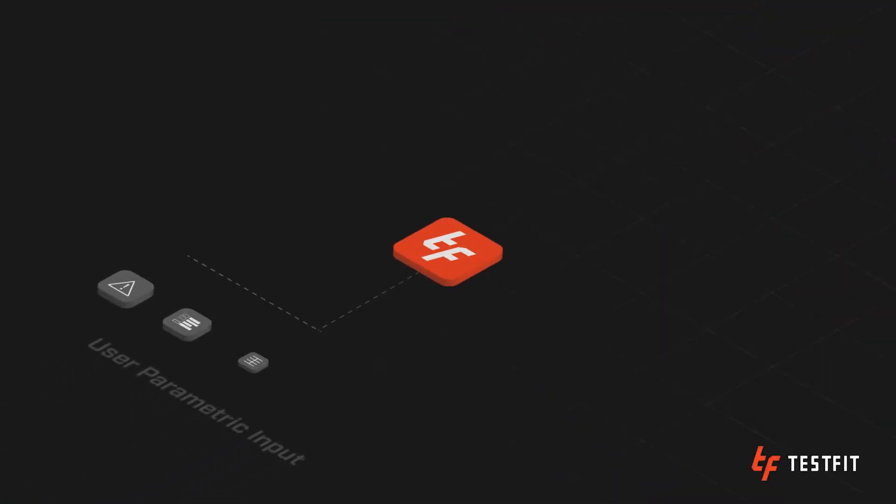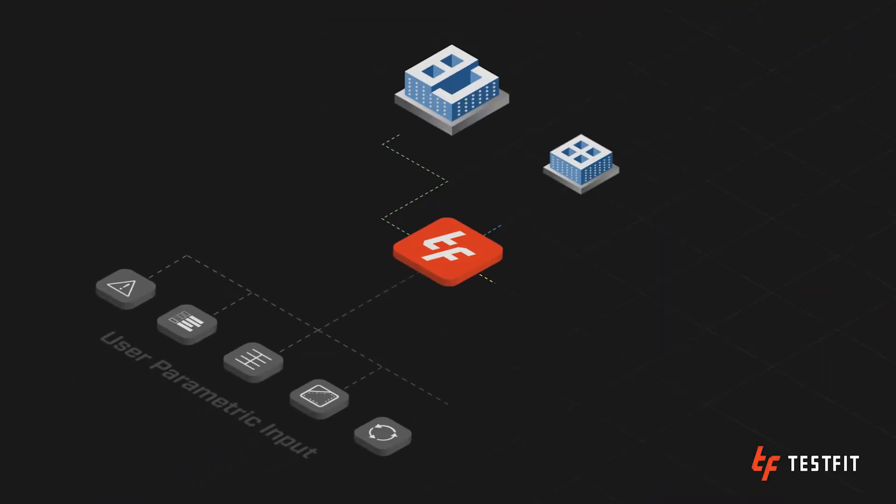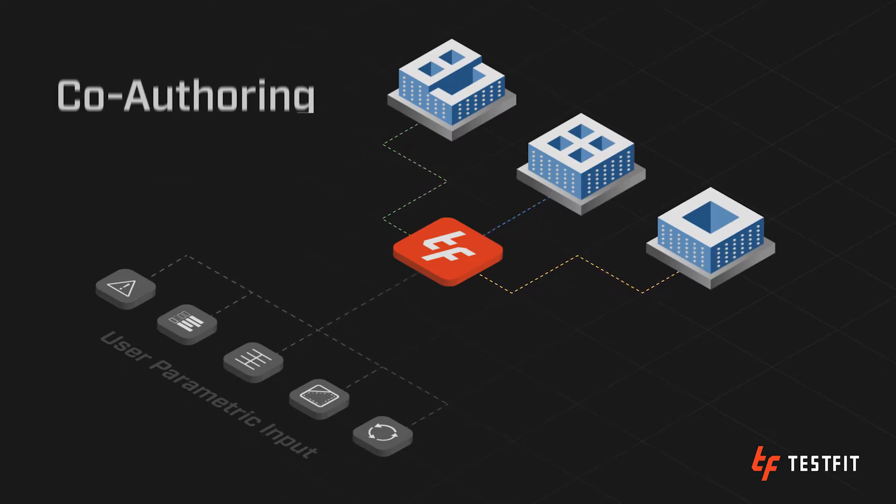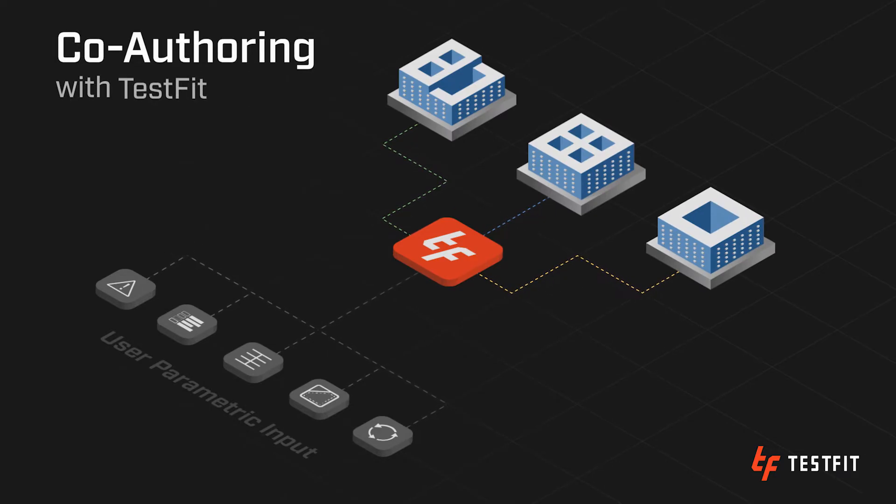Now first let's go over a quick concept so you understand how the software works. TestFit uses real-time AI to optimize for the best design solution for every site based on user parametric input. That's what we call co-authoring.